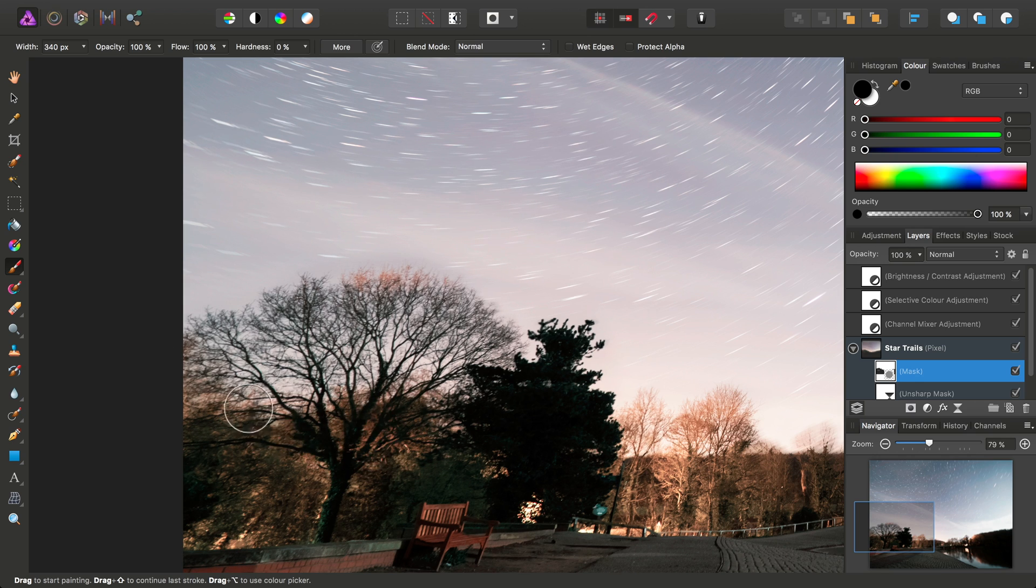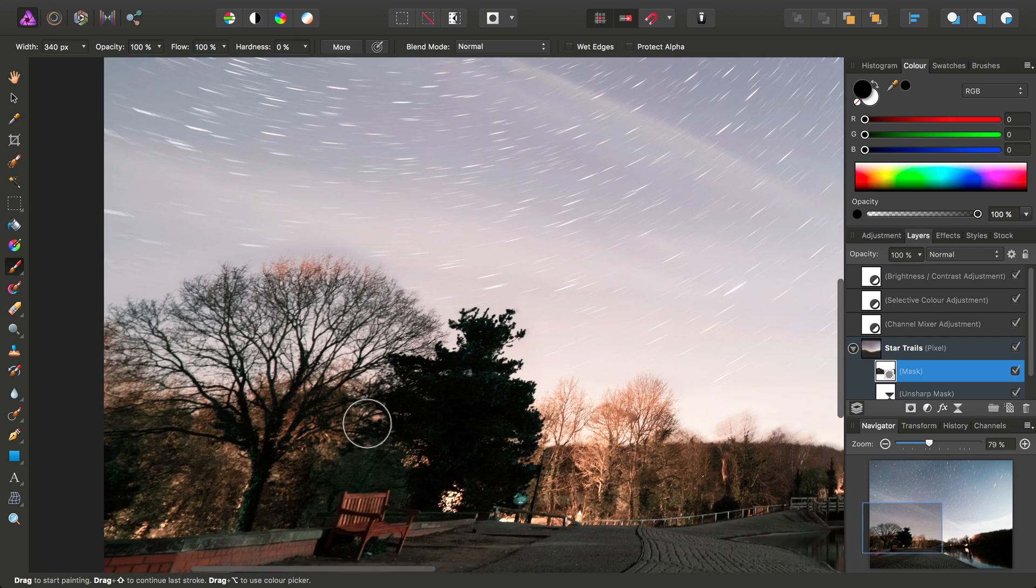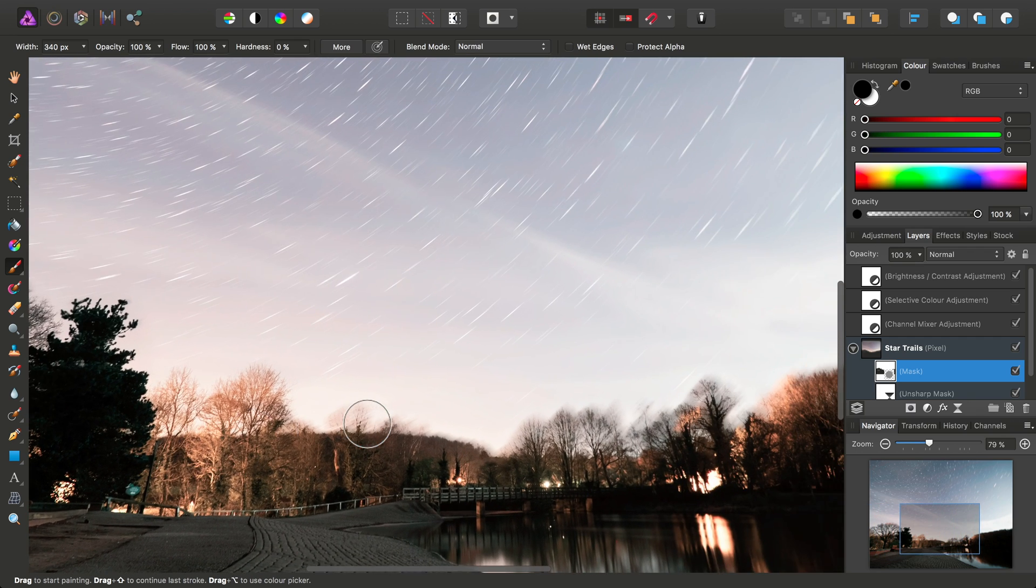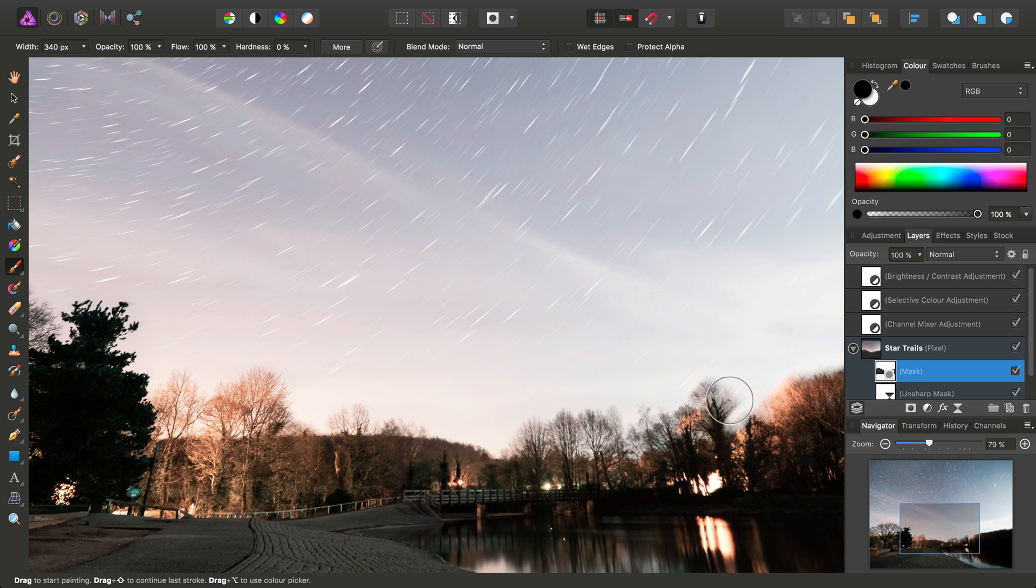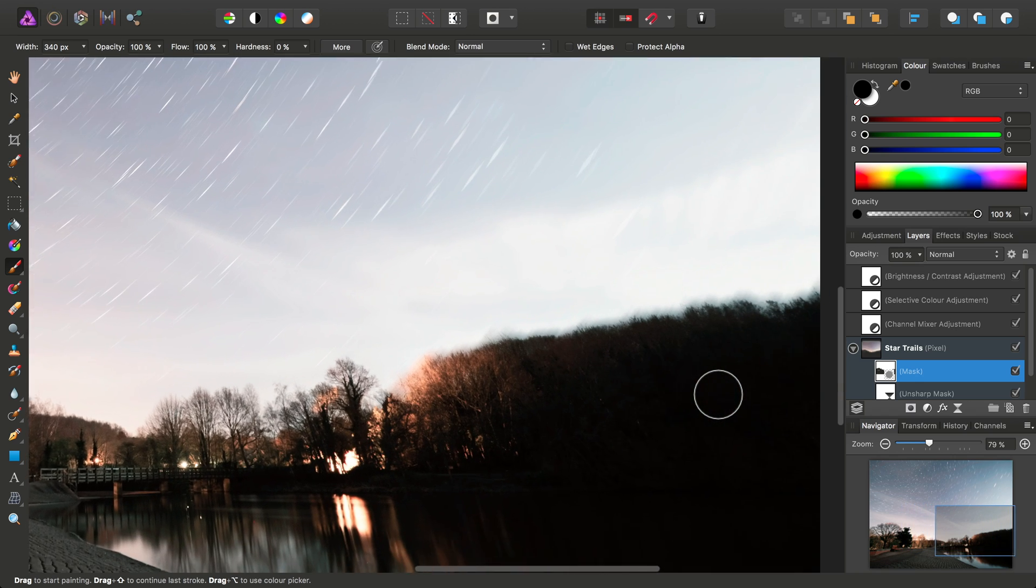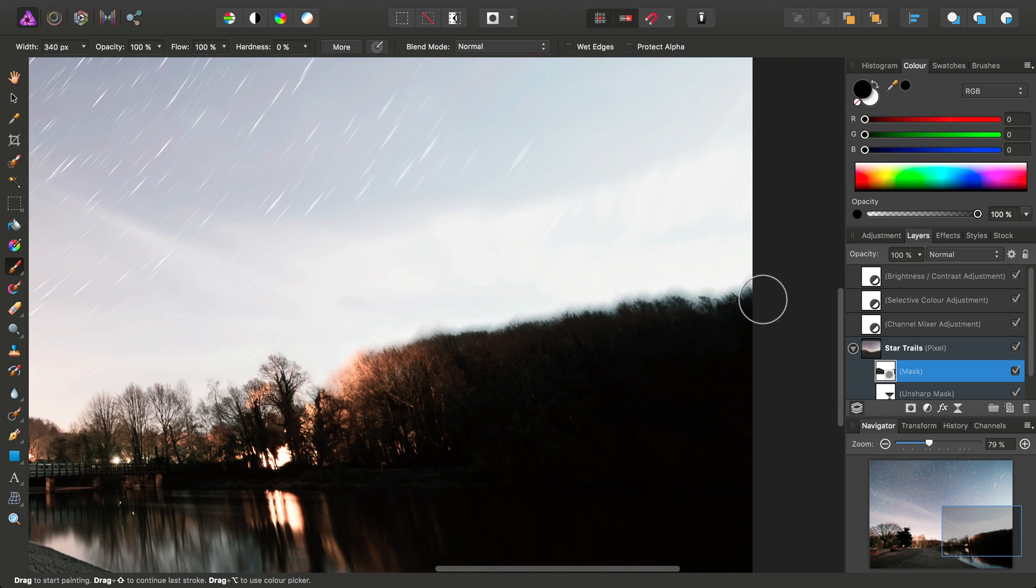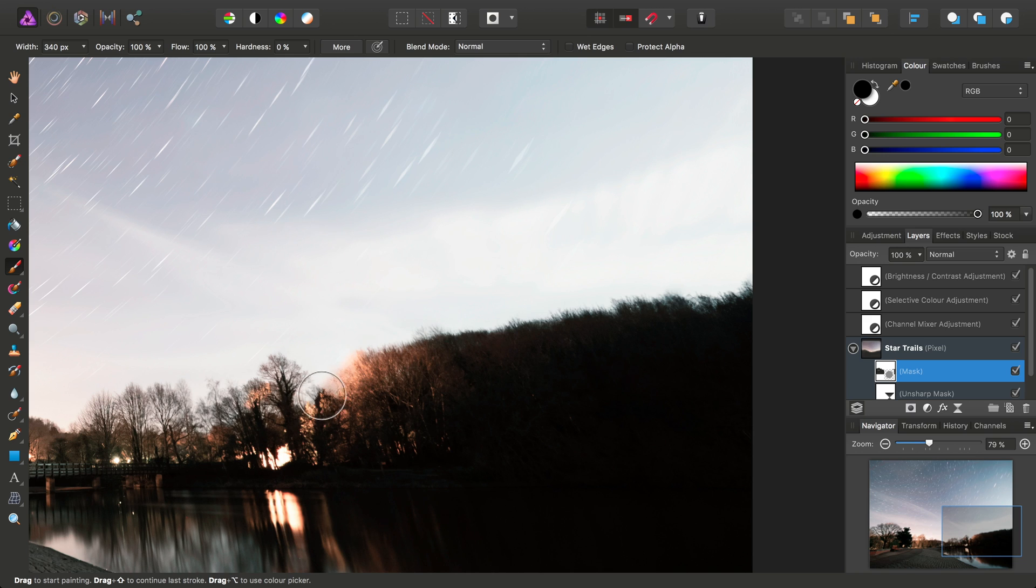To stop it being blurred, again we'll move across and just do the same across the image here, like so.